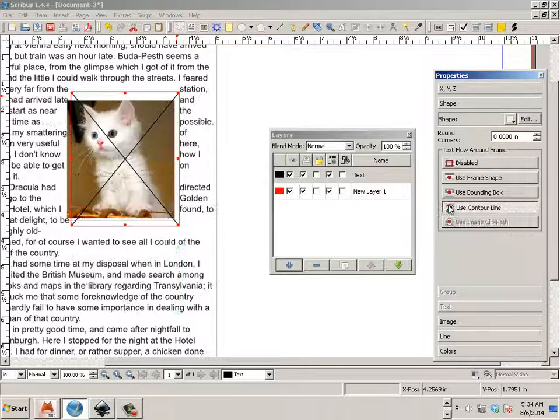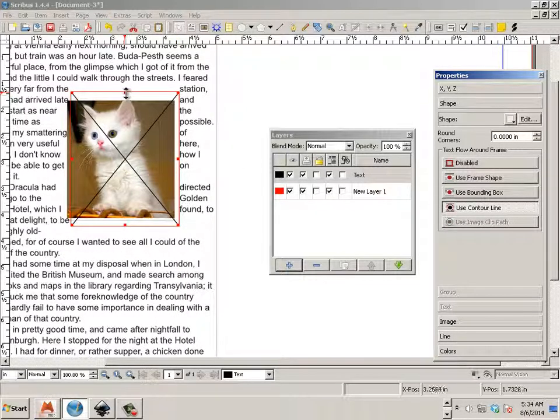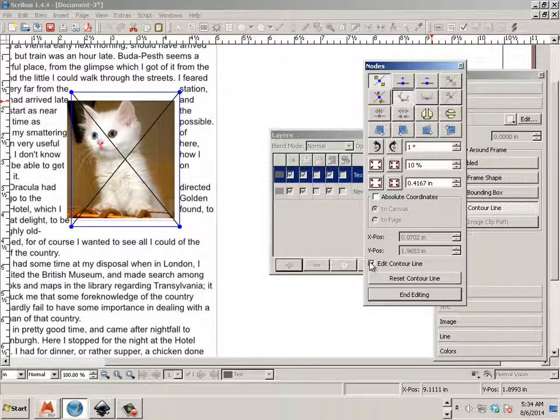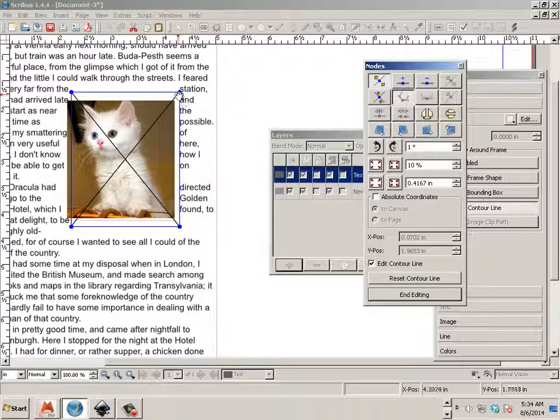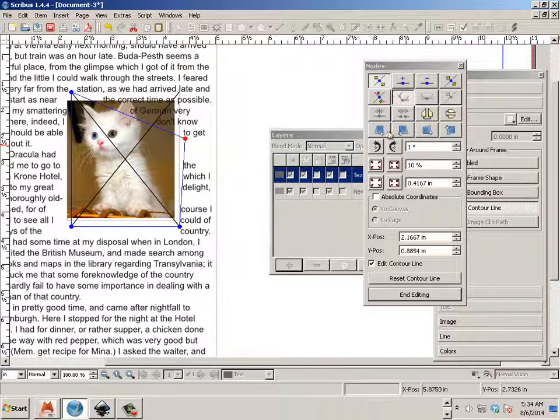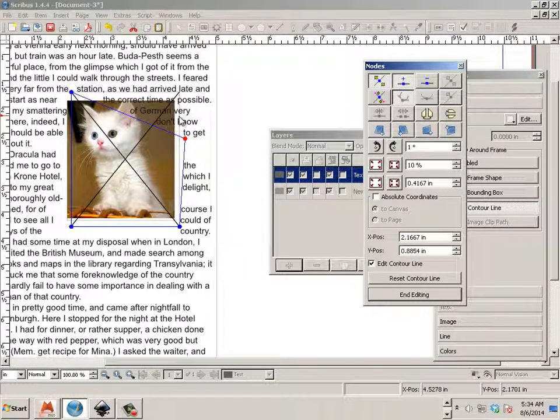Use contour lines. And then, this frame, I'll go in and edit it. And say, edit contour line. Okay? So I have a lot to do here because there's a lot of points I got to add.